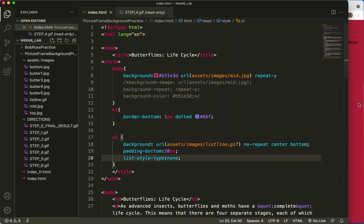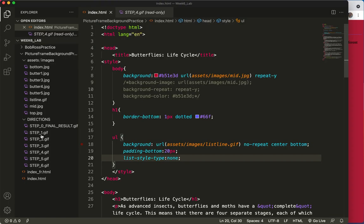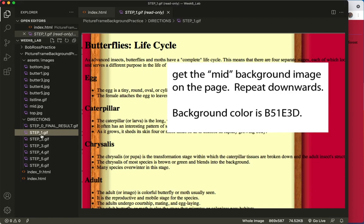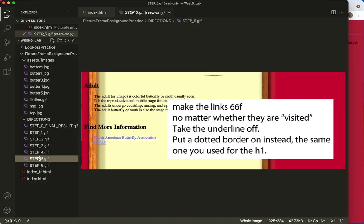So just as a reminder, here's where we ended. We have done steps one, two, three, and four. And now we're going to do step five. That means make the links #66F, whether they are visited or not. Take the underline off and put a dotted border on instead — the same one we used for the H1.